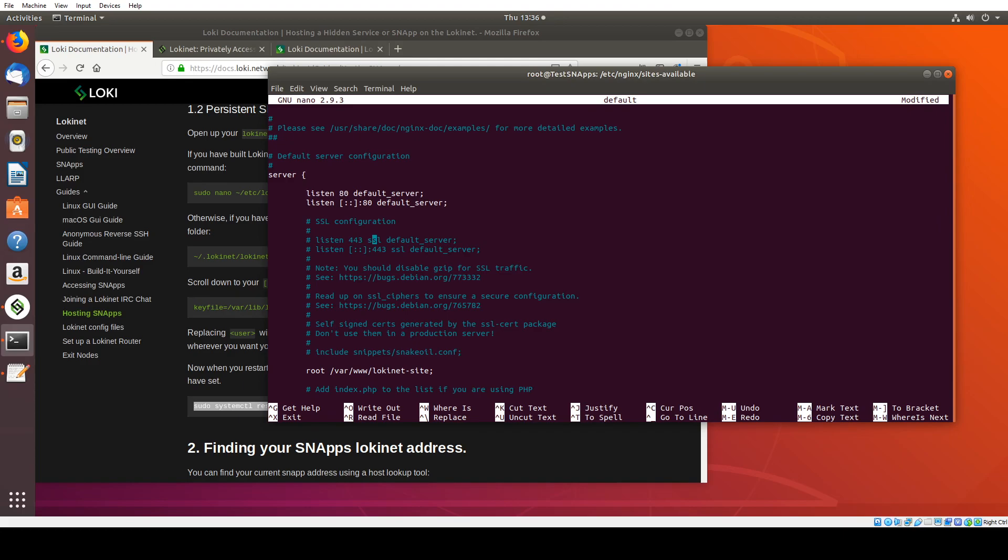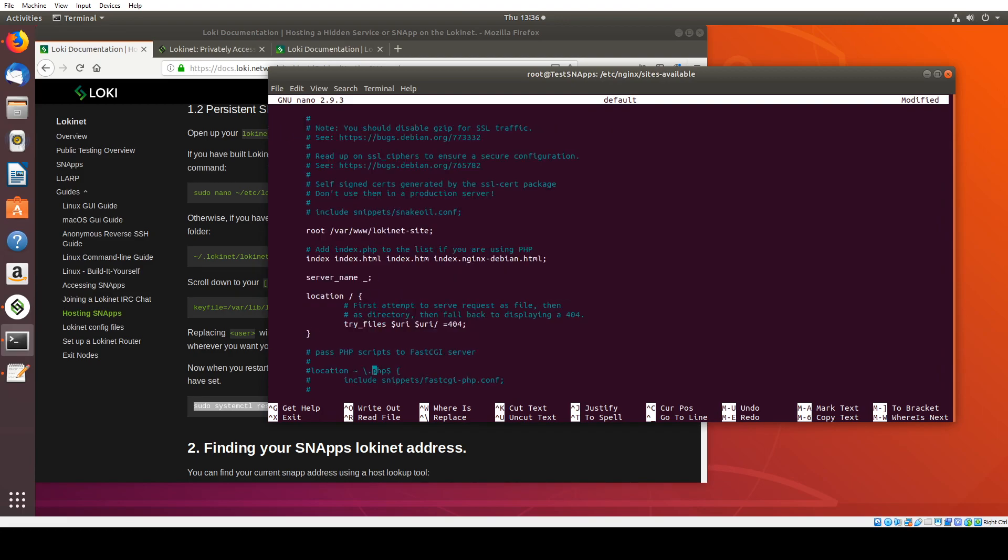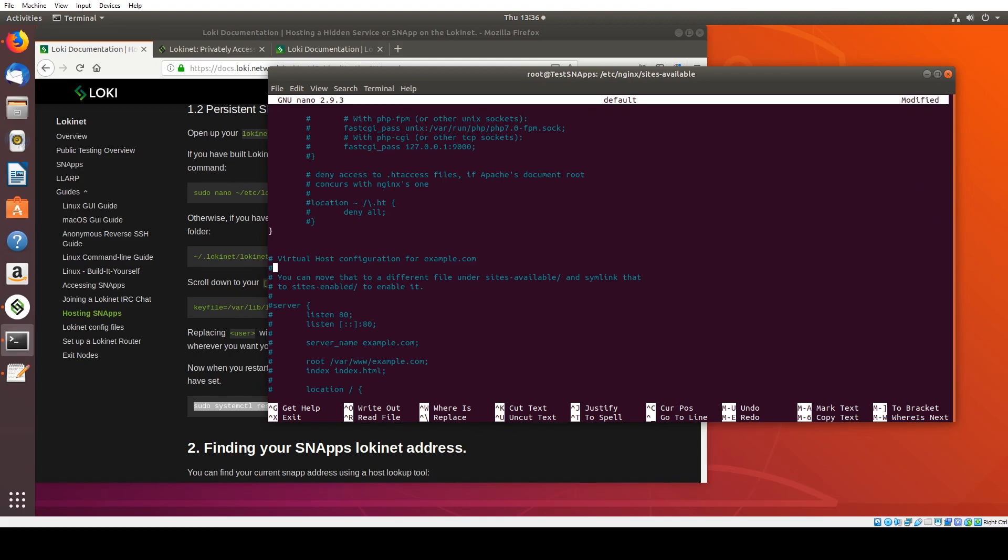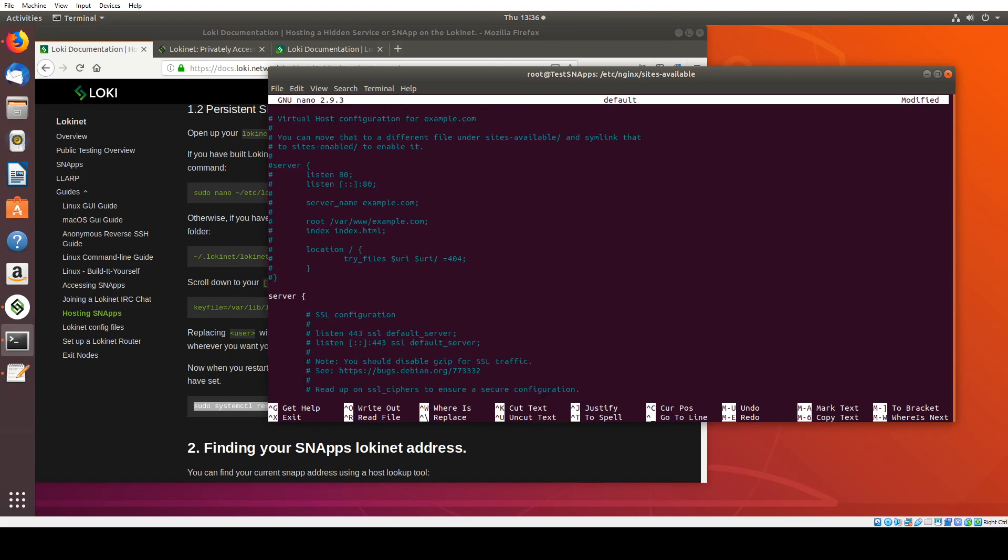Authentication and encryption here. But we don't really need it because we've already got that with LokiNet. So we deal directly with port 80.